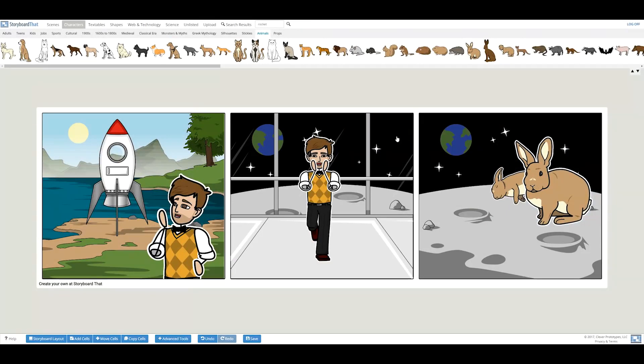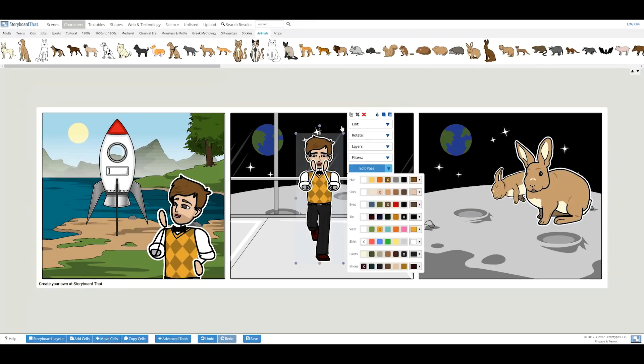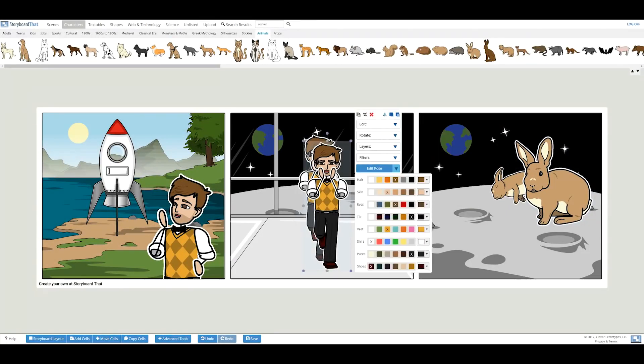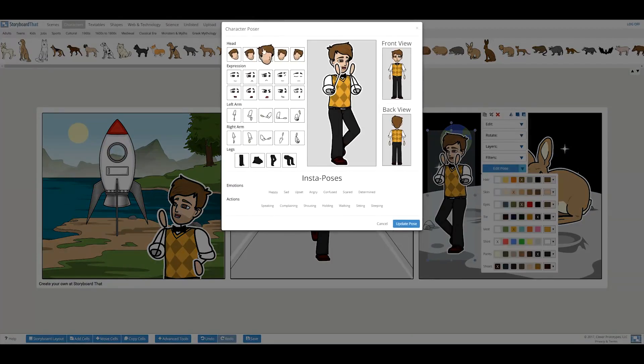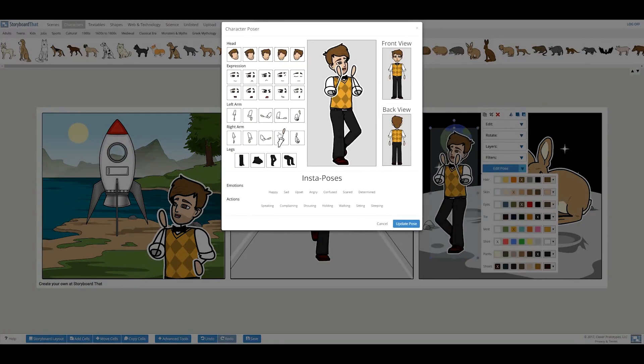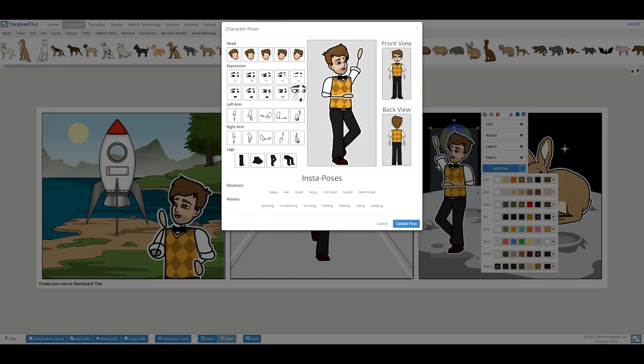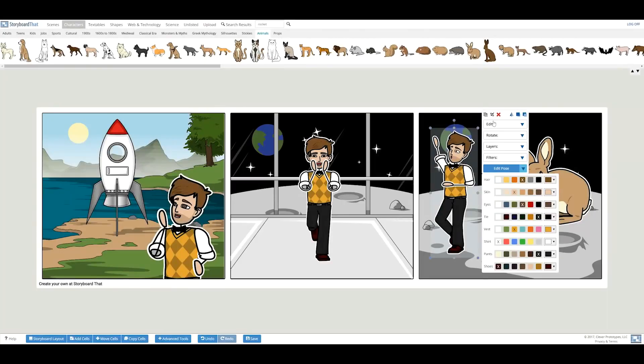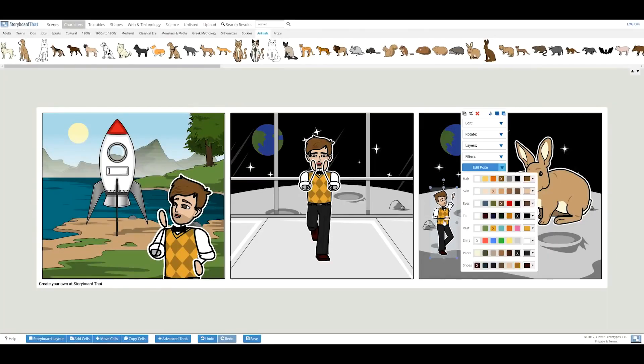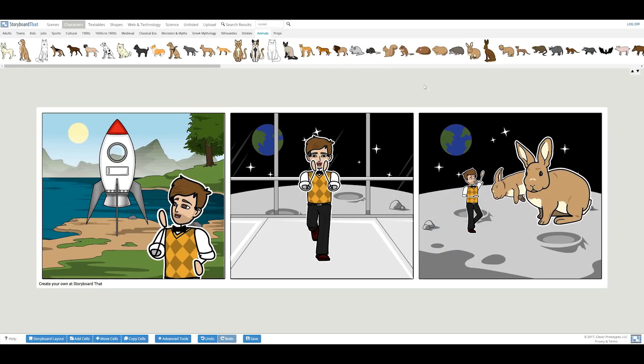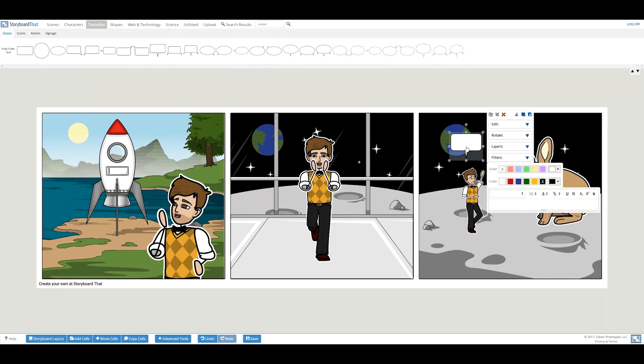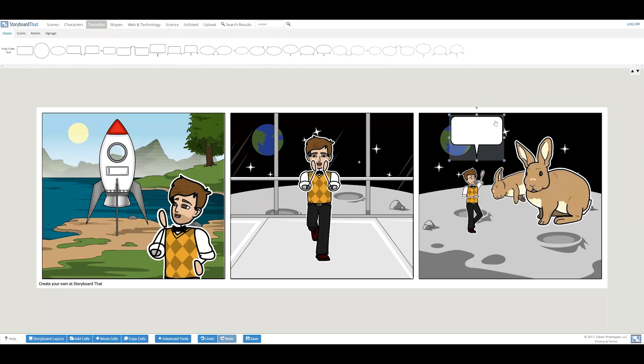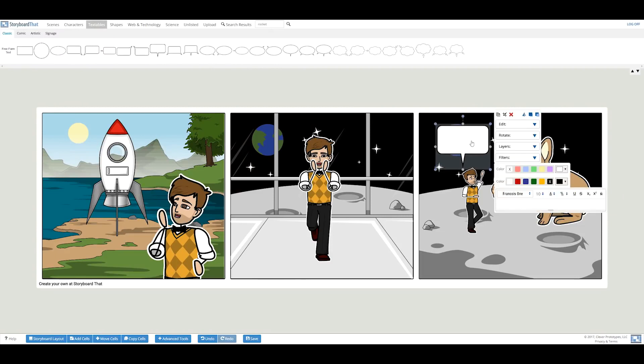Now I want my character to speak his feelings towards this strange planet. By clicking on the textables tab above, you can drag and drop a speech or thought bubble. Inside the bubble, you can type whatever you like.